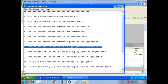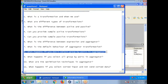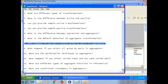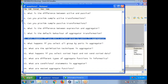What is the default behavior of aggregator transformation? The default behavior of aggregator transformation is that it returns the last row from each group. If you don't select any group by ports, it will treat all records as one group and return the last row in that group.